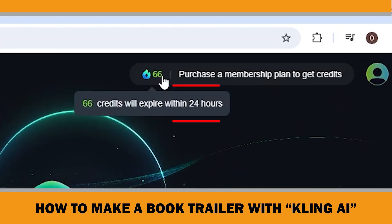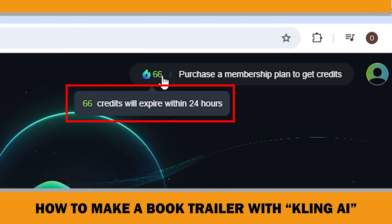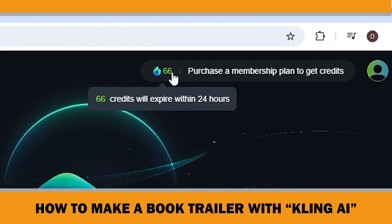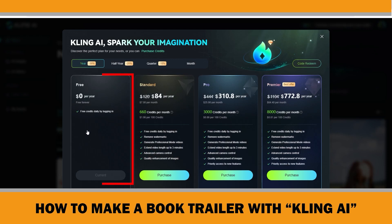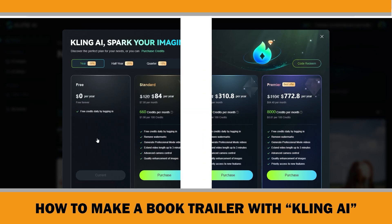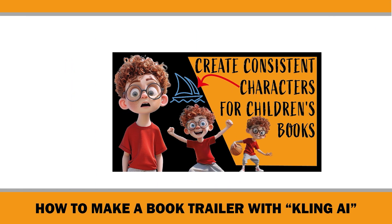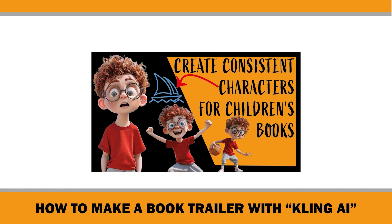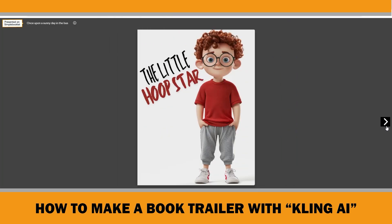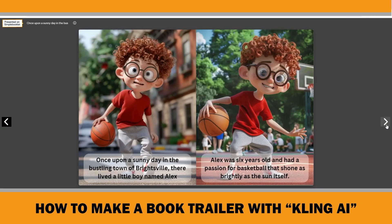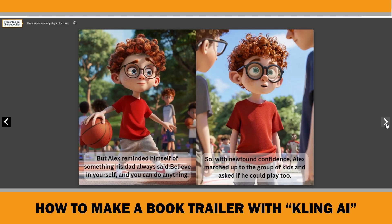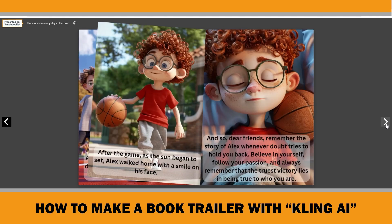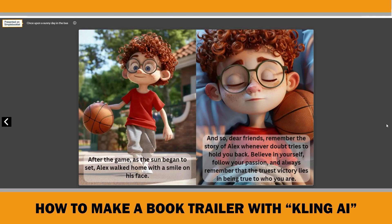You can get 66 free credits daily just by logging in. Today I am going to make a book trailer for a children's storybook using Clink AI's free plan. In a previous video, I showed you how to create a children's storybook with consistent characters using Midjourney's character reference feature, ChatGPT and Canva. I will use the same story to make a book trailer.